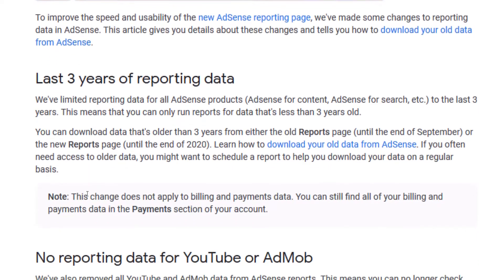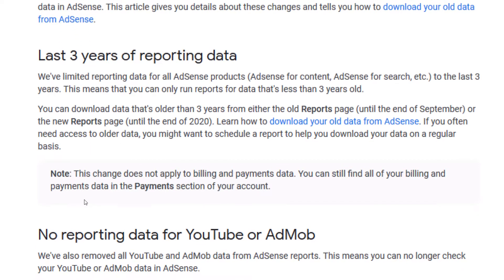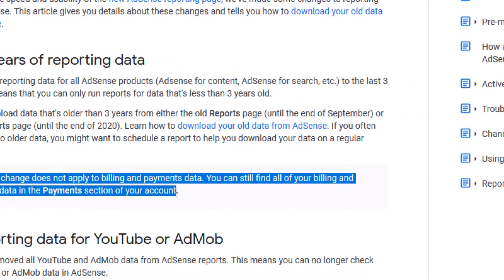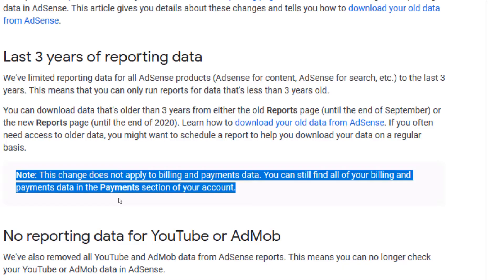What's more important is that they are saying: despite the fact that YouTube no longer displays your estimated earnings and other YouTube metrics like RPM and CPM in AdSense reports, this message does not apply to billing and payments data. You can still find all of your billing and payments data in the payment section of your AdSense account.